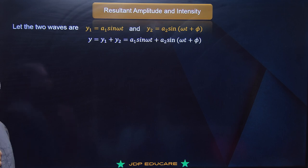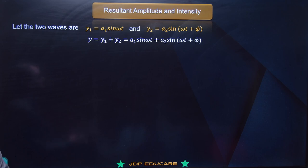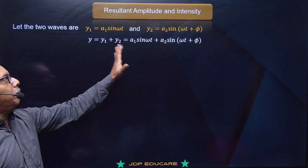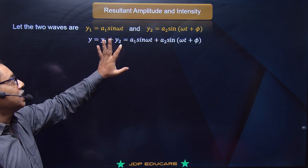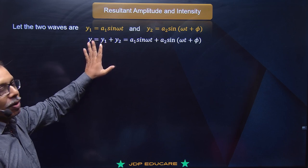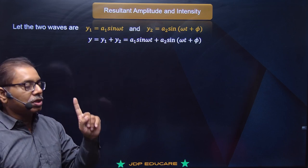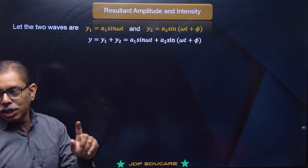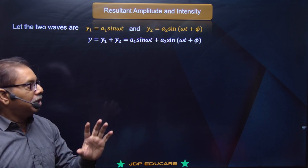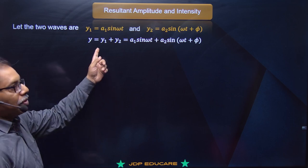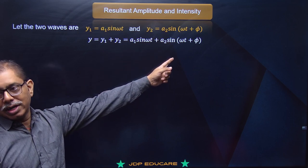Iska mathematical analysis kiya tha. Toh sabse pehle yeh double slit experiment kya kehta hai? Kehta hai ki jab light source kisi slit se pass kar raha toh cylindrical wave front form karega. Iske symmetric do slit se S1 aur S2 - aur yahan se jo wave pattern nikala woh dono overlap kar raha hai.